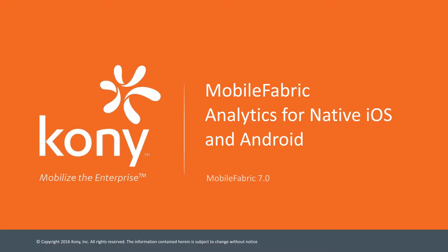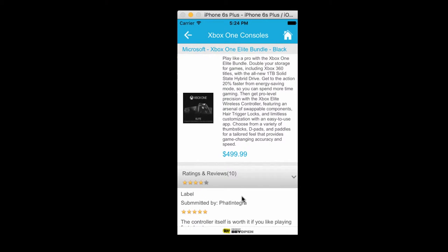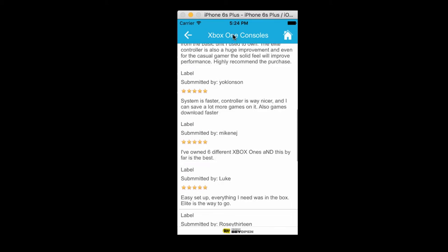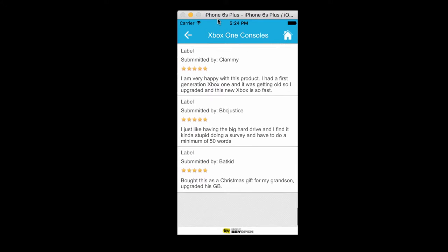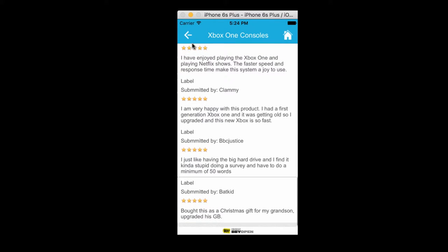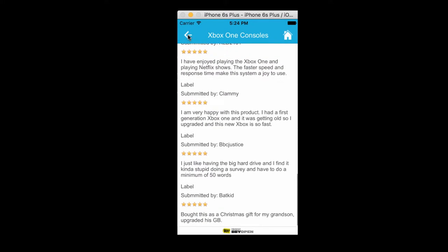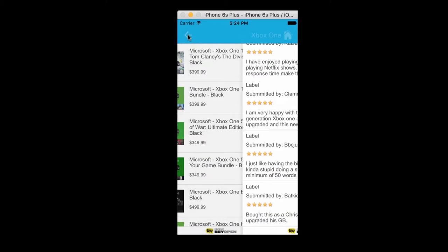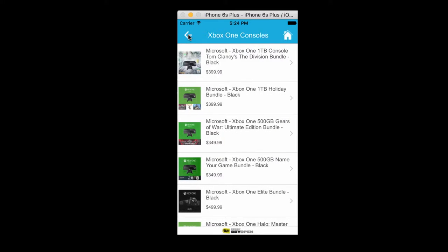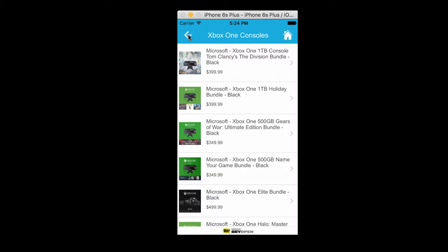The sample app we will be taking up is an e-commerce app called Kony Store which enables one to browse through product catalogs from Best Buy and view the products, the product price and any reviews or ratings that have been given to the application.